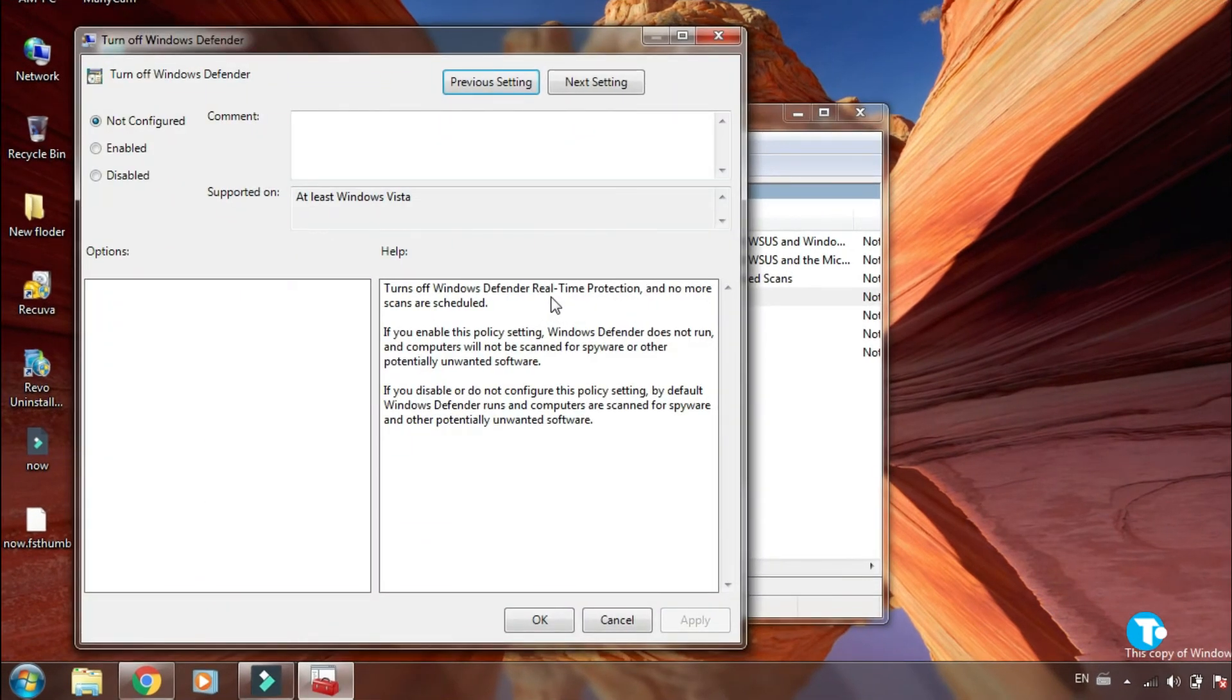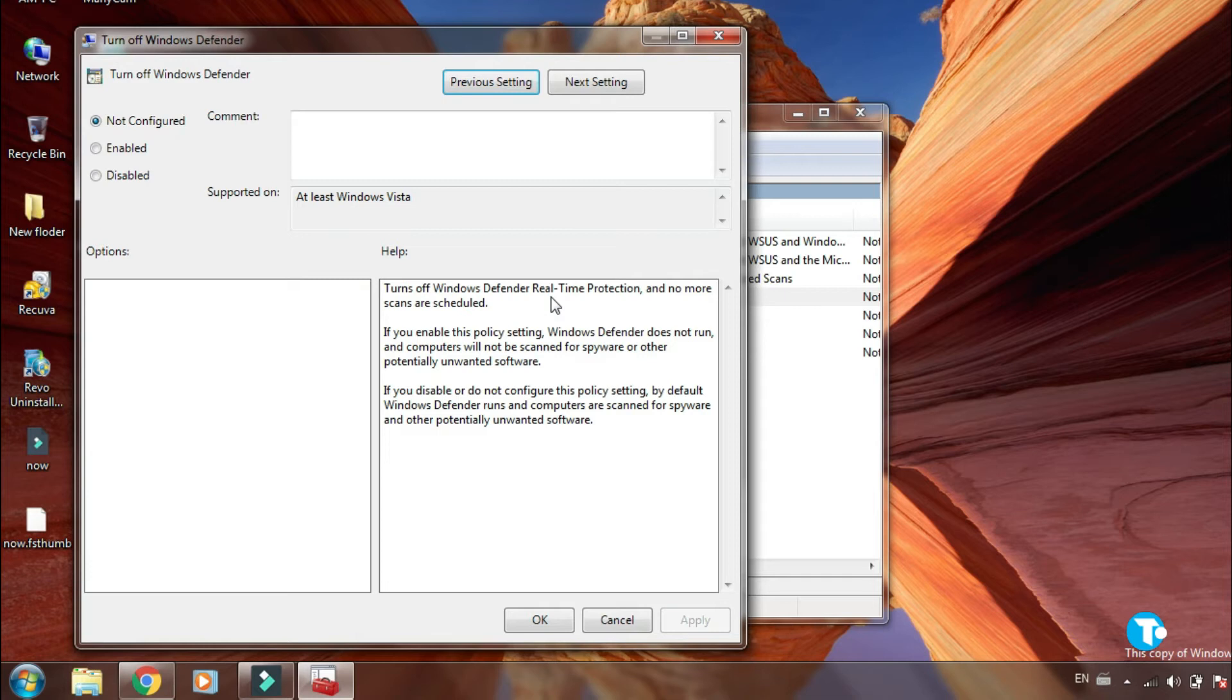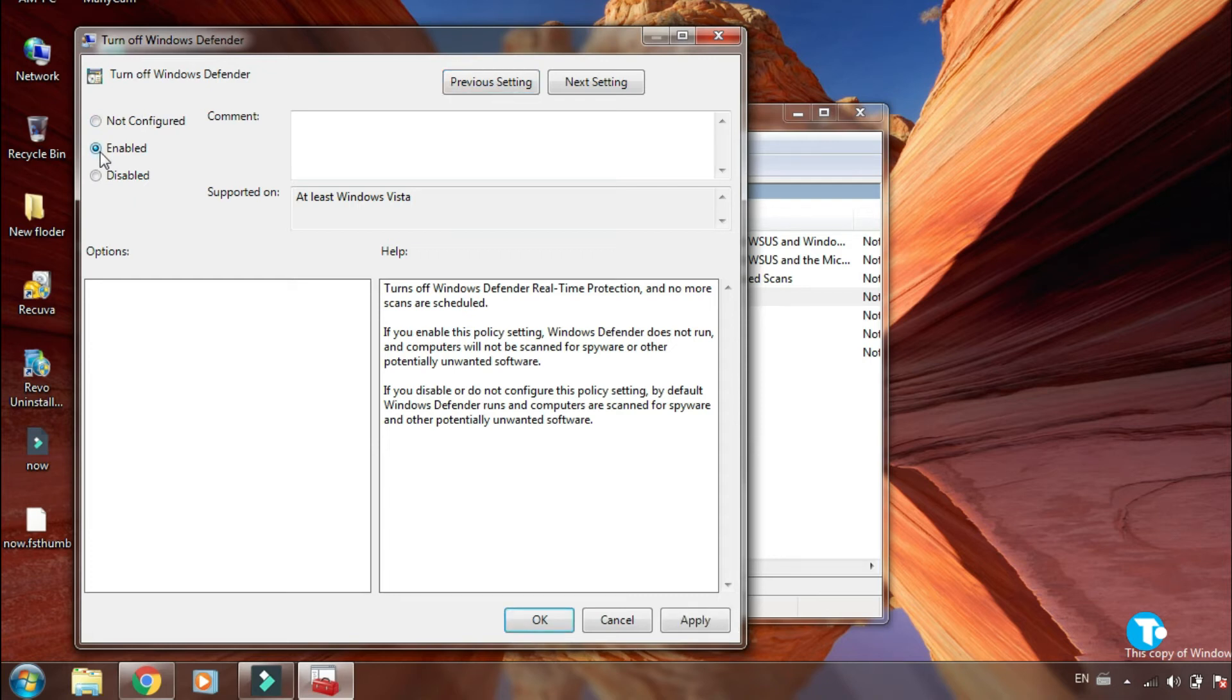This window will pop up on your screen. It says turn off Windows Defender real-time protection and no more scans are scheduled. If you enable this policy setting, Windows Defender does not run and the computer will not be scanned for spyware or other potentially unwanted software. If you disable or do not configure this policy setting, by default Windows Defender runs and computers are scanned for spyware and other potentially unwanted software.